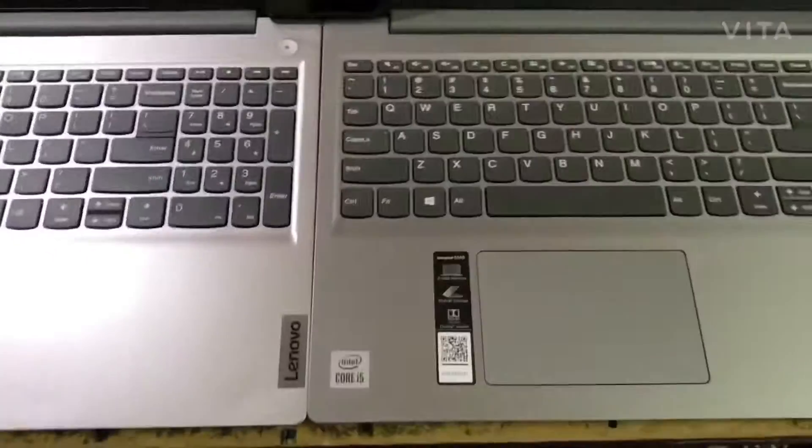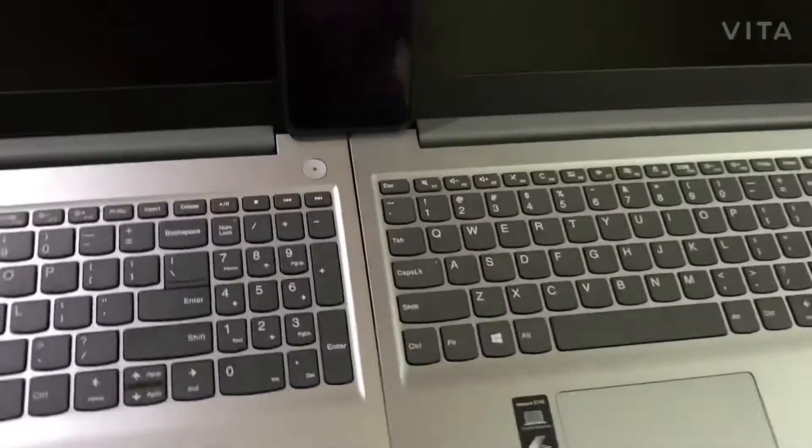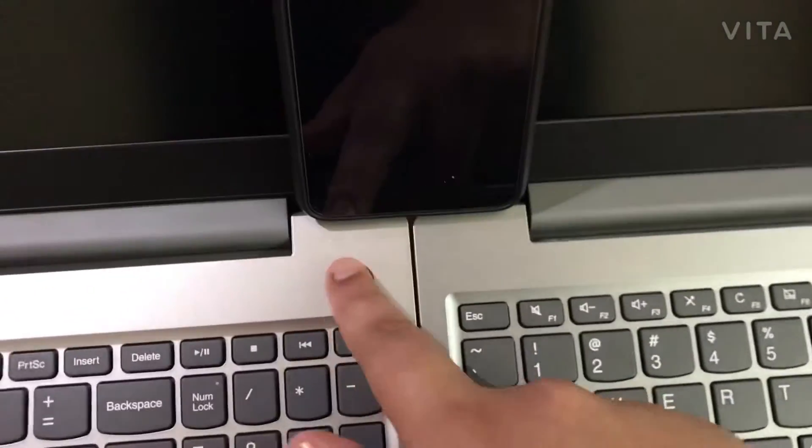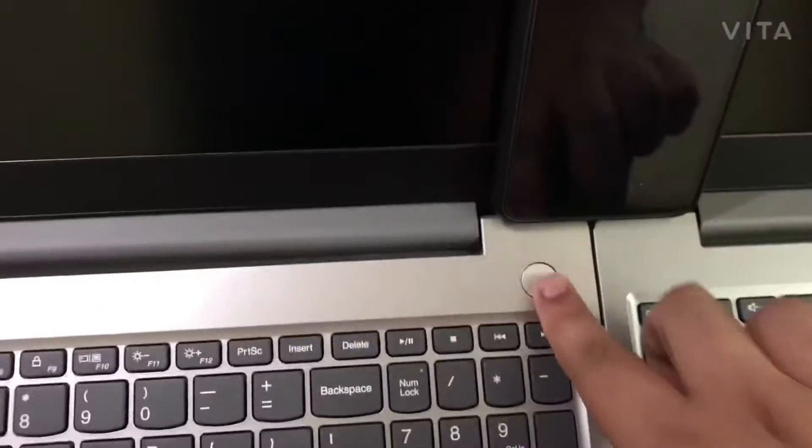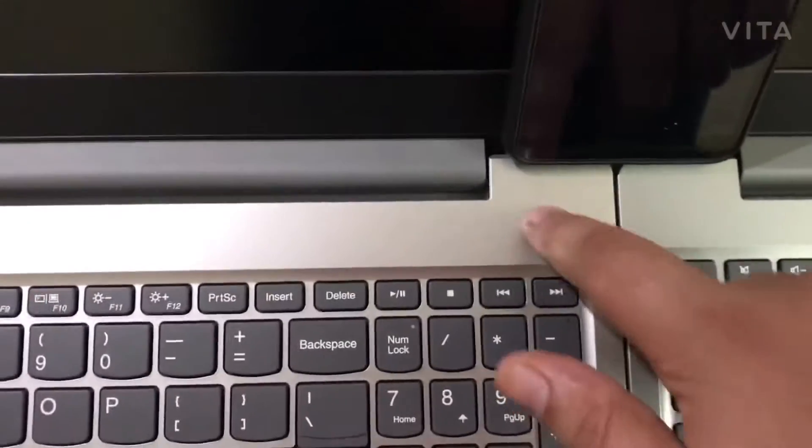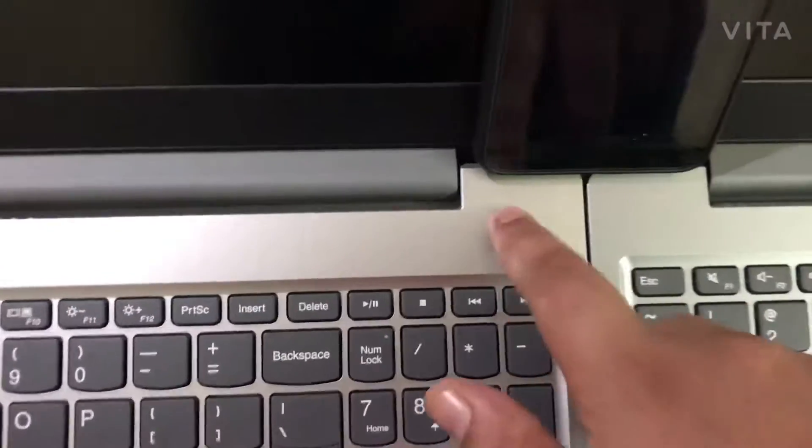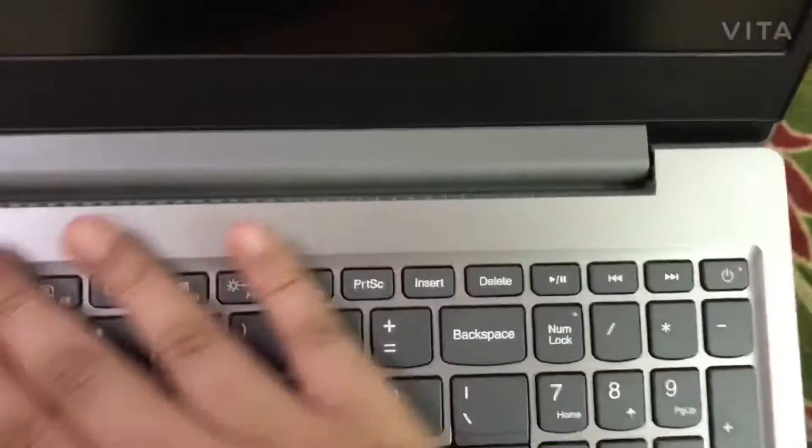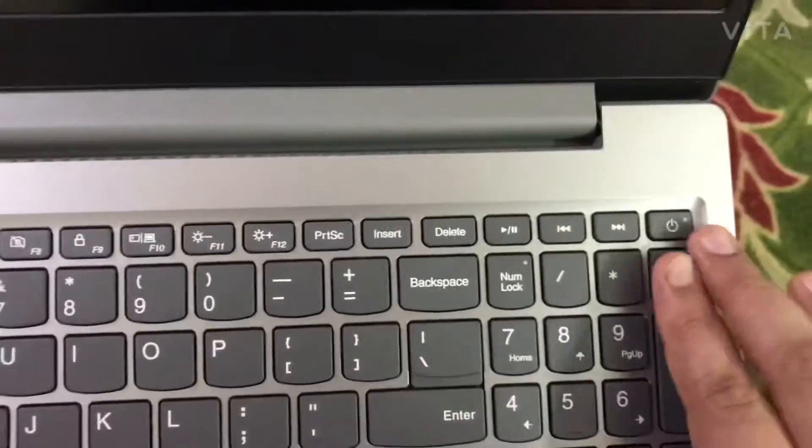Looks wise they are very identical. The minor differences are the power button. In the AMD model you get a separate power button, but in the Intel model it comes integrated with the keyboard. That is the only major difference in looks.